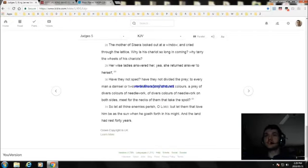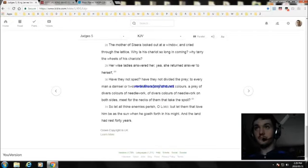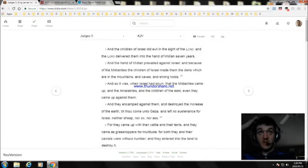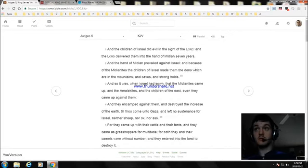And it's the ending of Judges, chapter five. Okay, next video, we'll read Judges, chapter six.